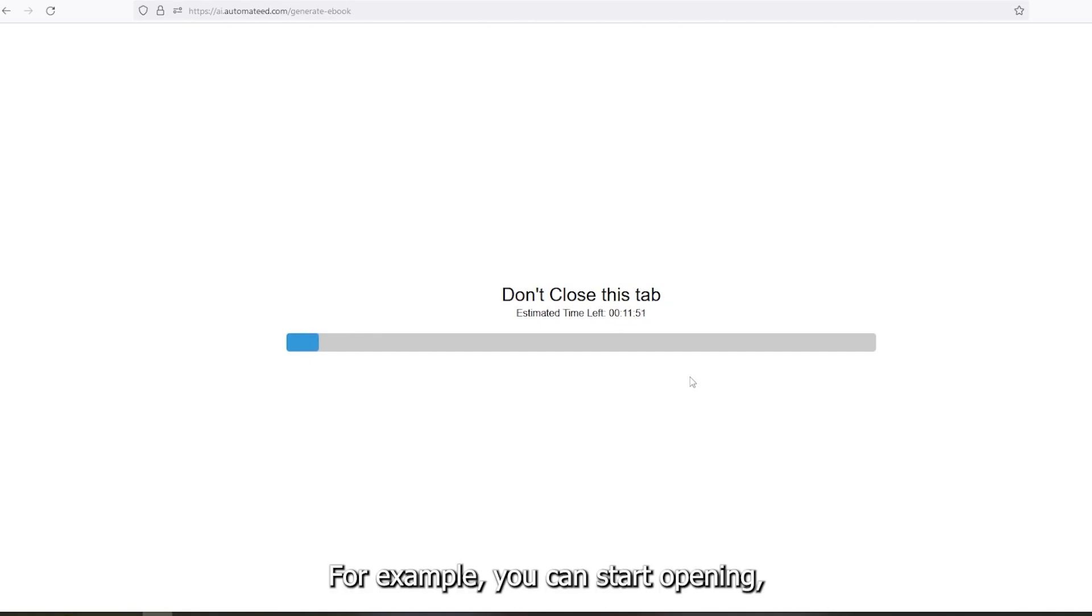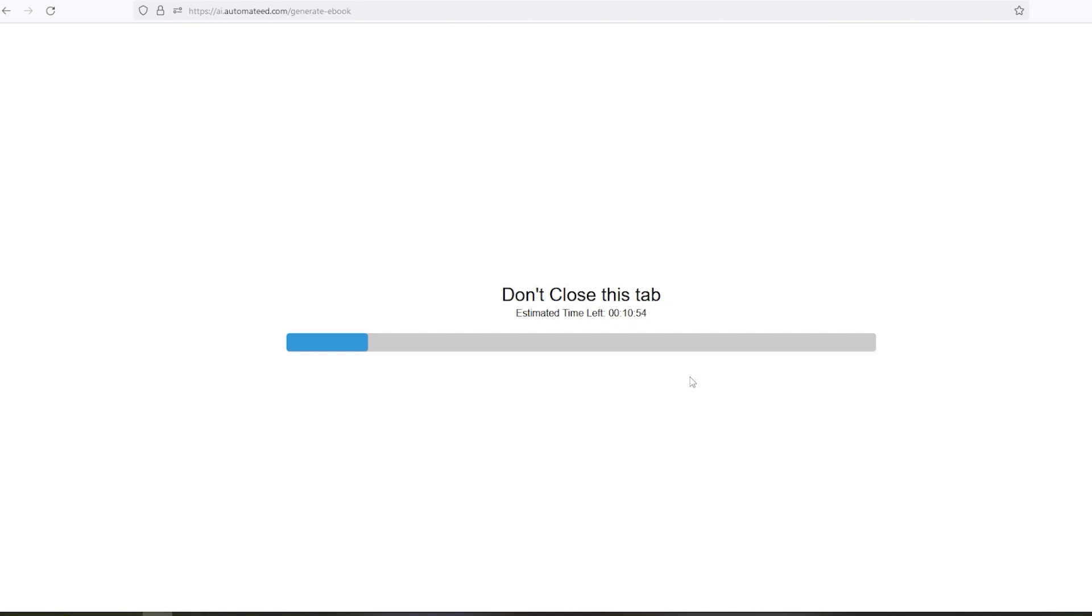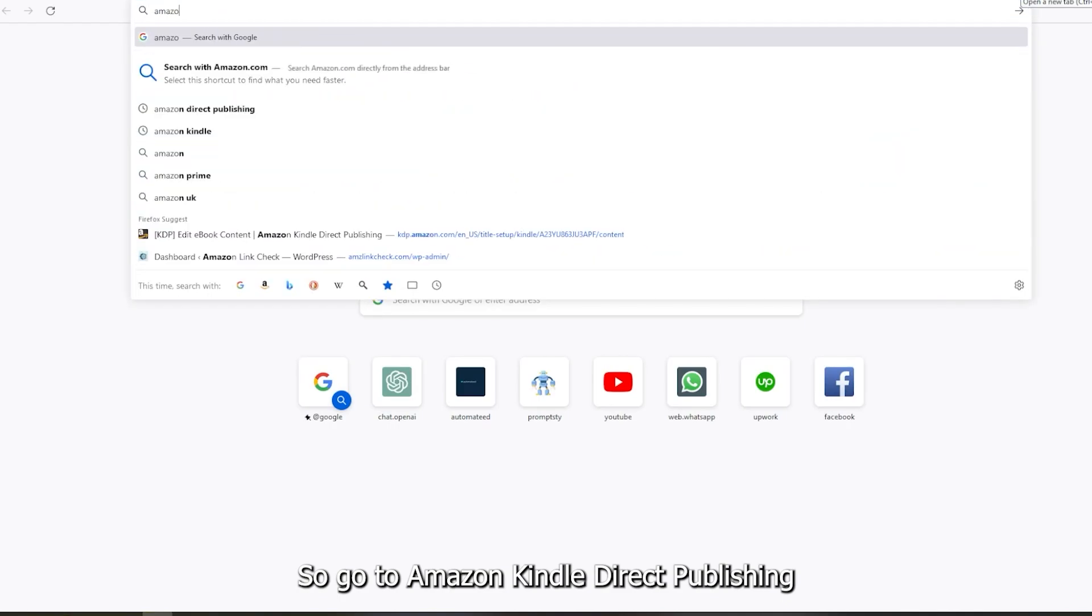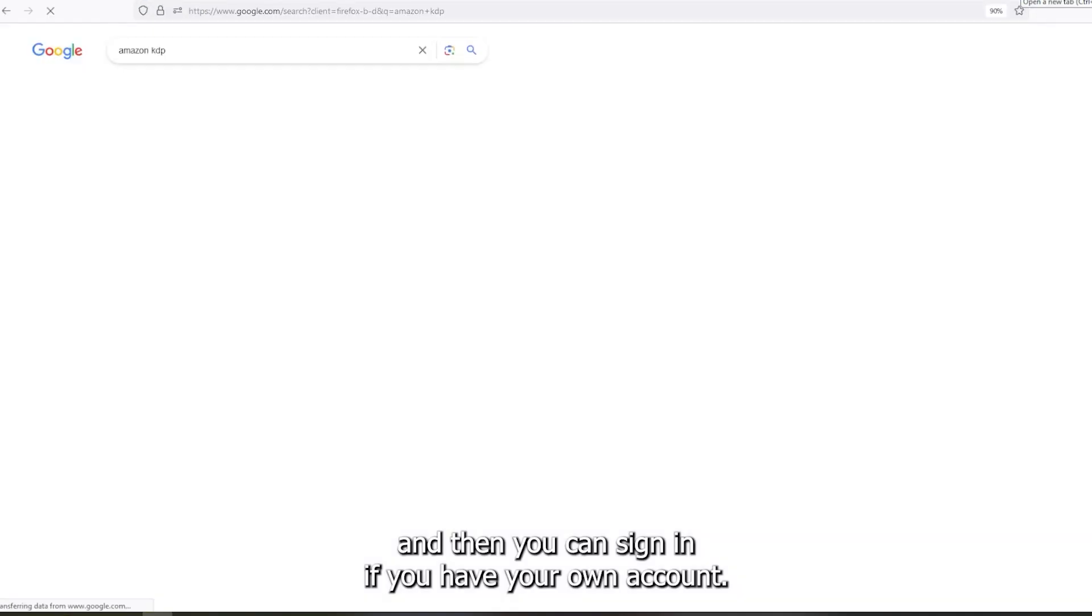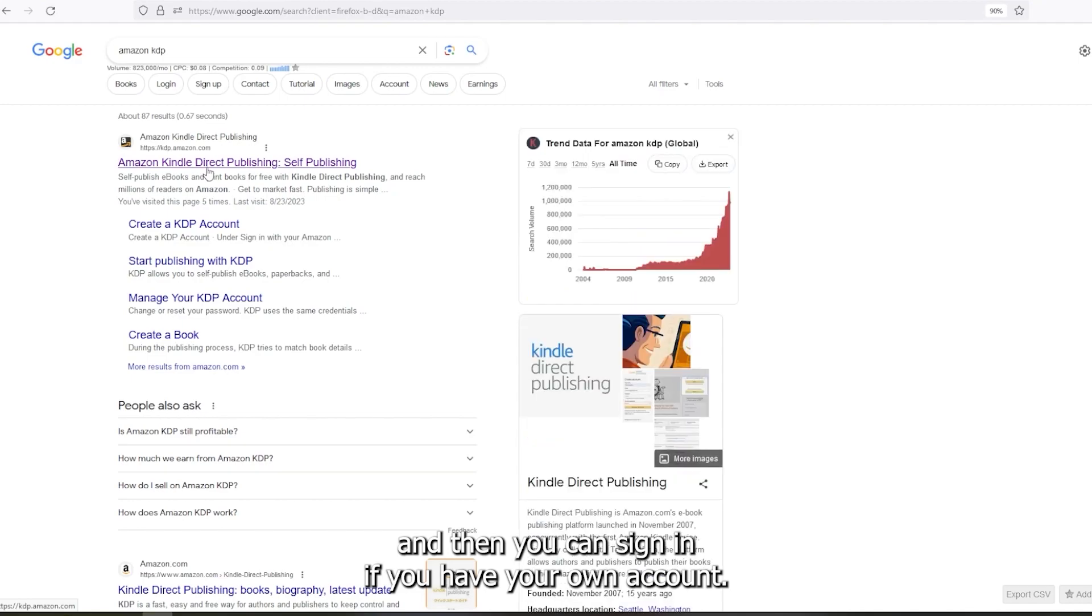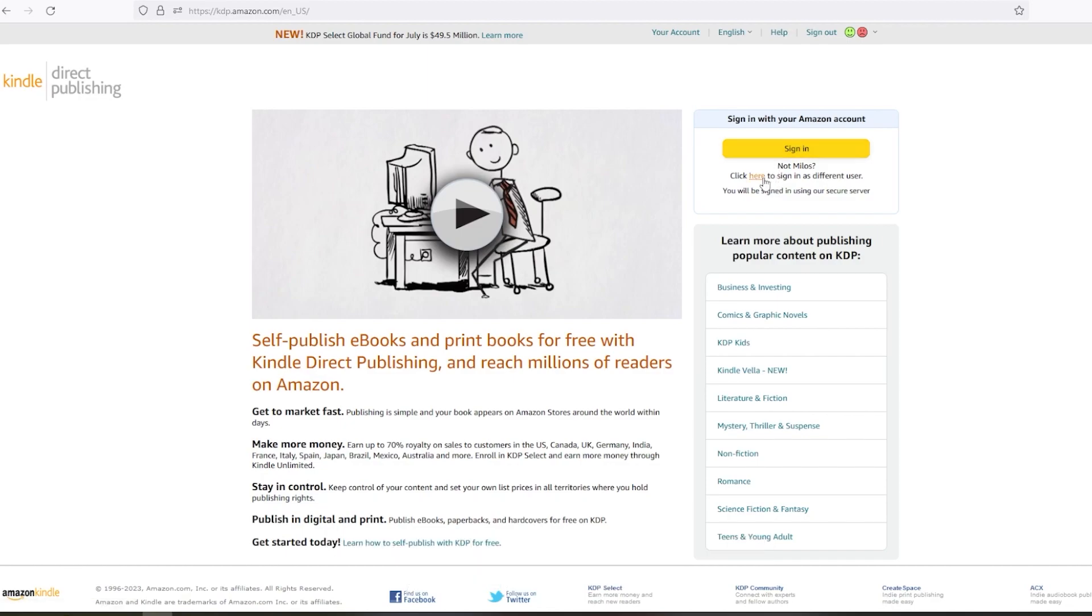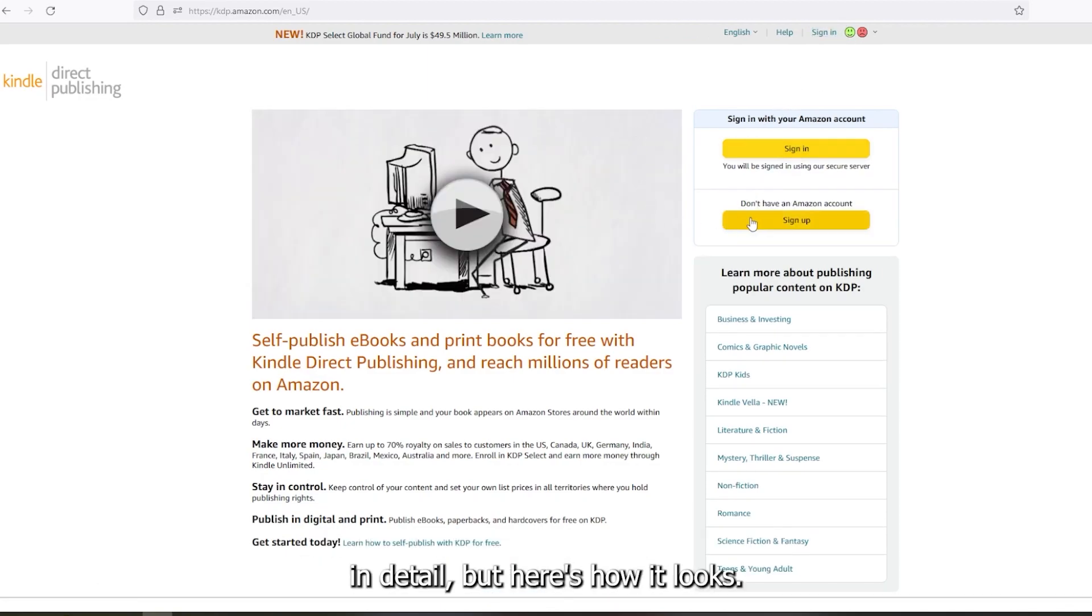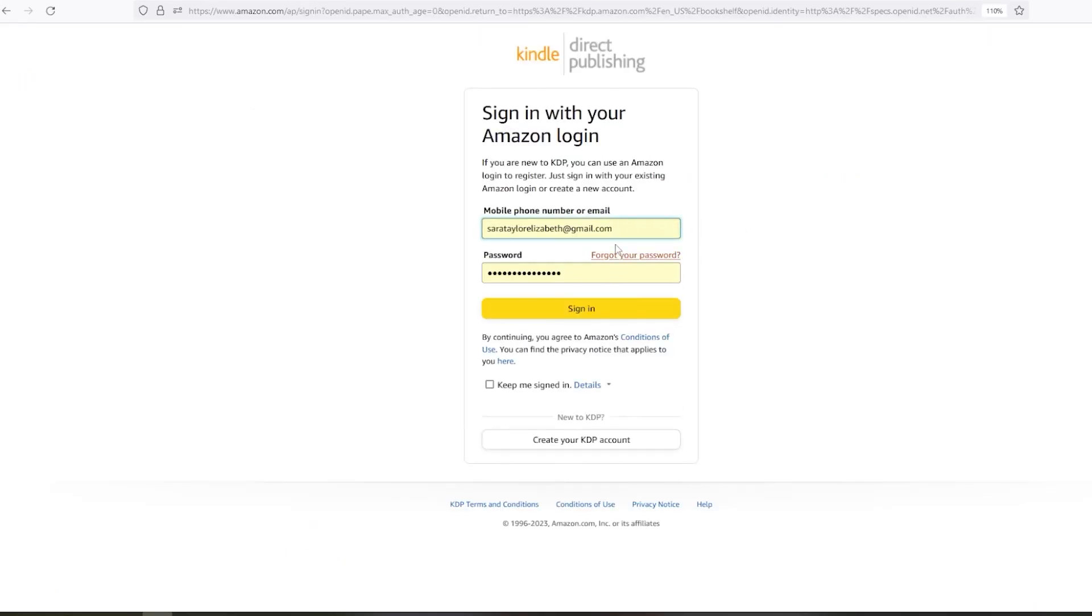For example, you can start opening, creating a new KDP account and setting everything up. So go to Amazon Kindle Direct Publishing, and then you can sign in if you have your own account. If you don't have your own account, you can simply sign up. I will not go through the signup process with you in detail, but here's how it looks.